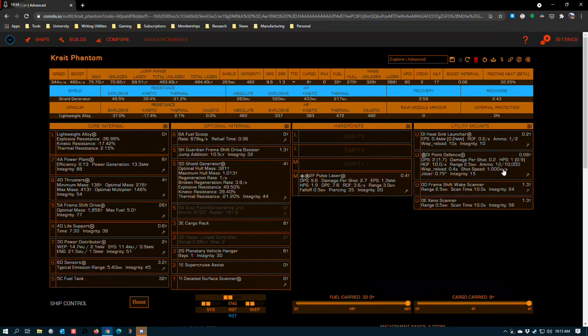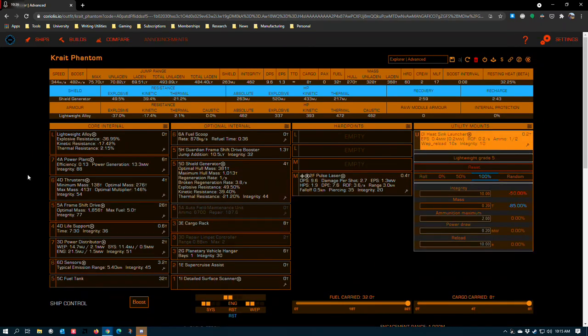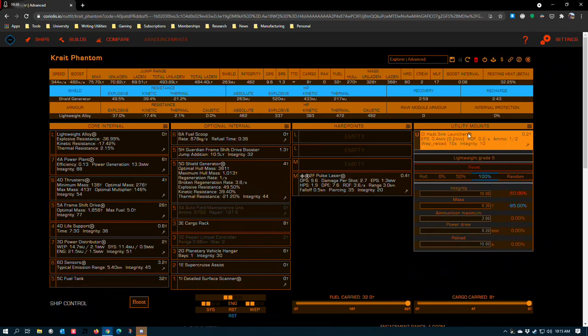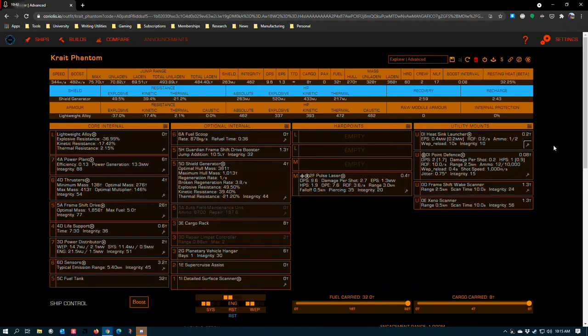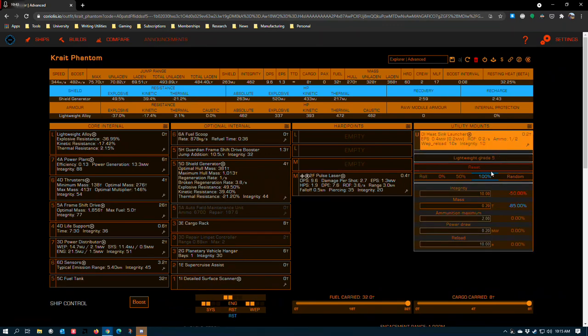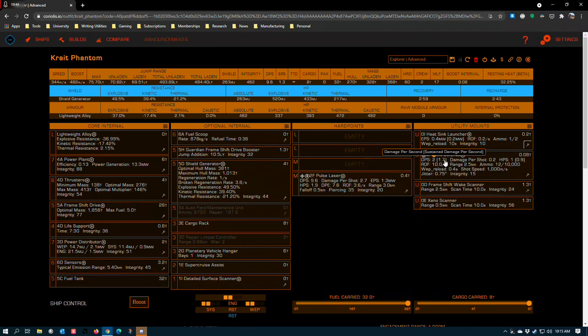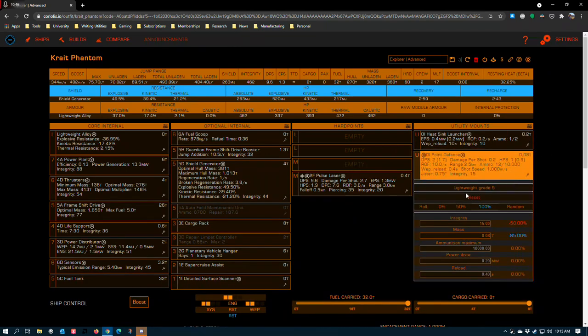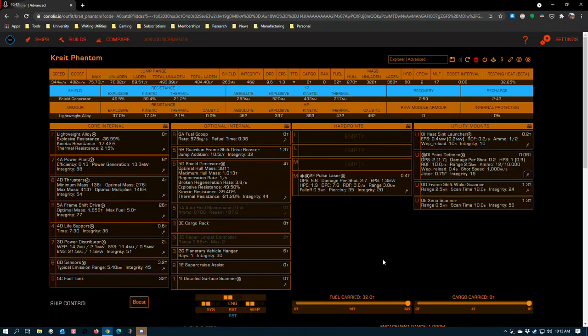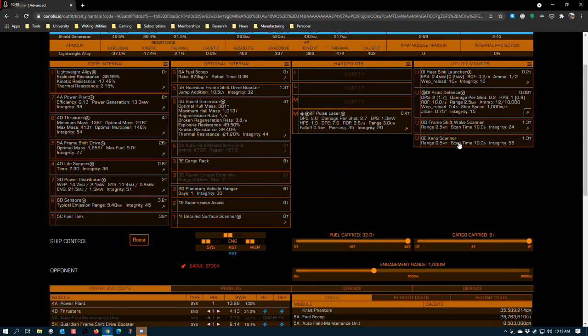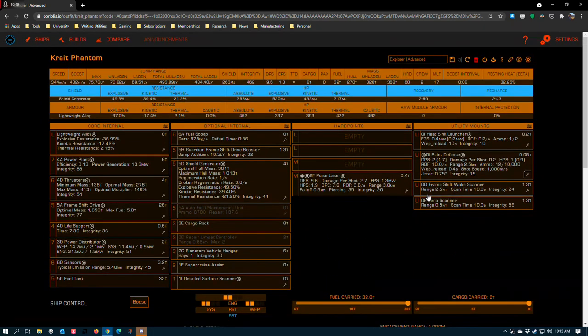Heat sink launcher and point defense. The heat sink launcher, as I mentioned, is to help you deal with thrusters and the possibility of inadvertent overheats in other situations. It is lightweight grade 5. Point defense for guardian ruins, lightweight grade 5. These two modules are entirely optional.